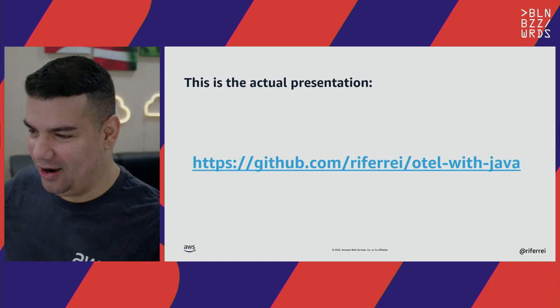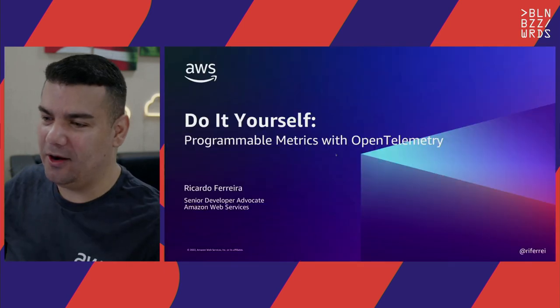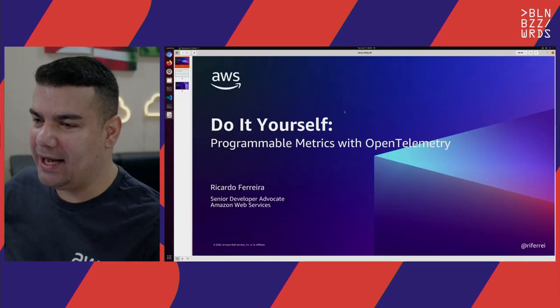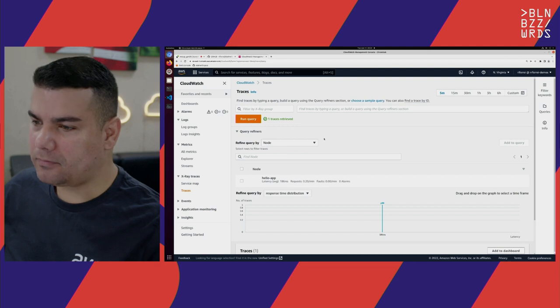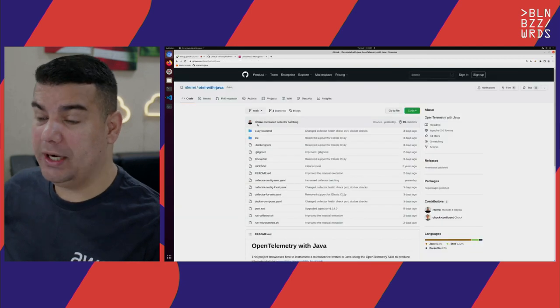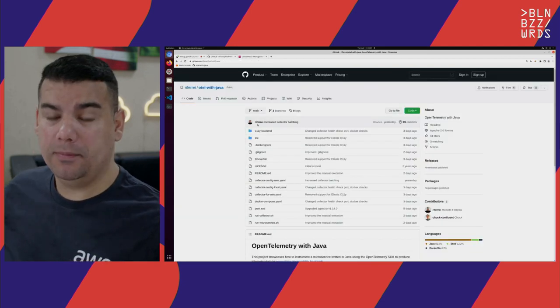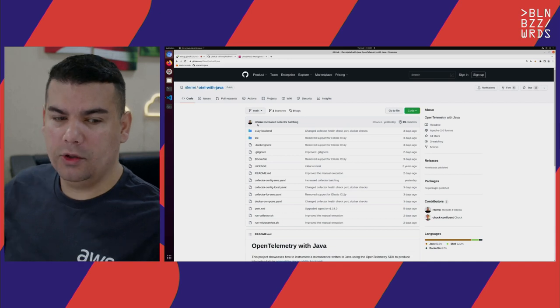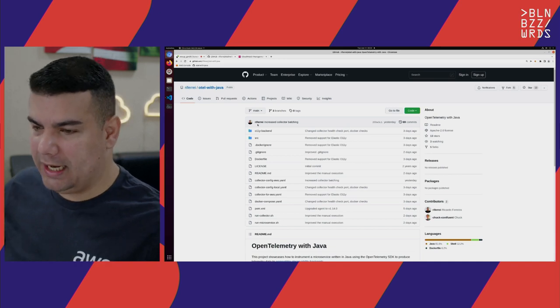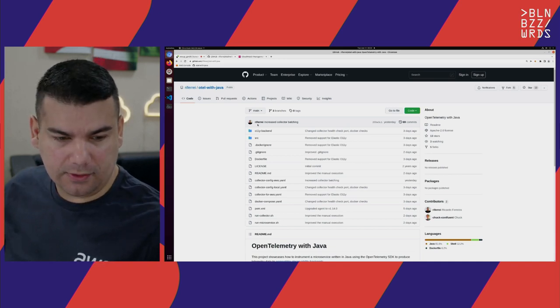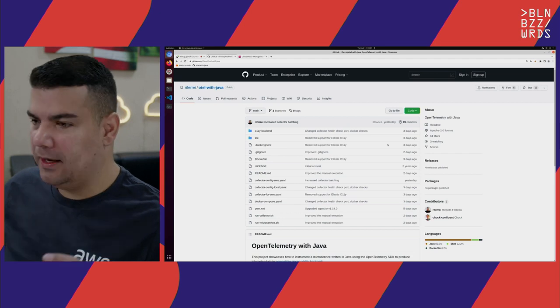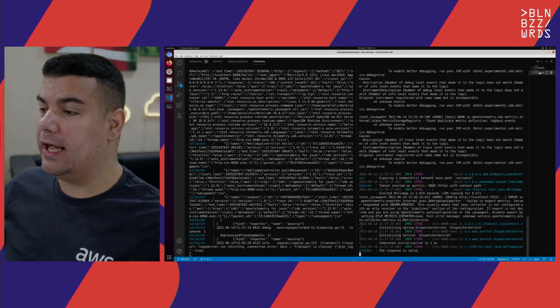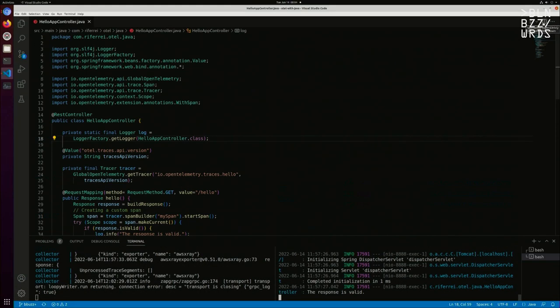There will be no slides. This is actually the only slide I brought, other than the first one to present myself. What I'm going to do is jump straight to the coding part. I'd like to show you what I have right now so we can start understanding what's going to be built.